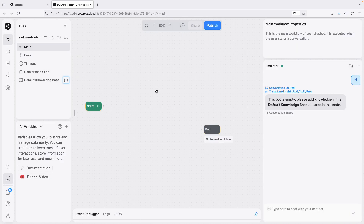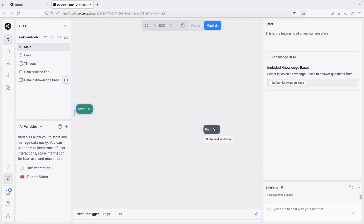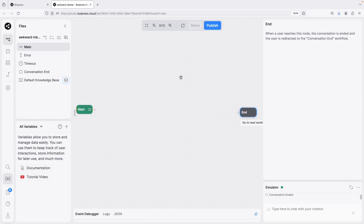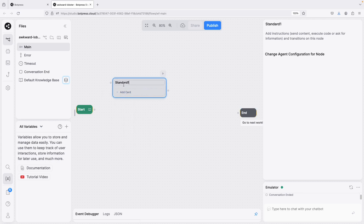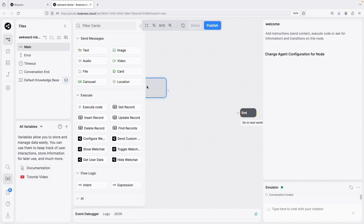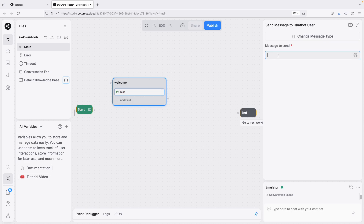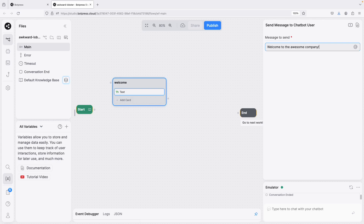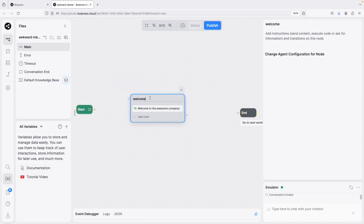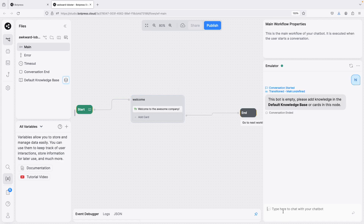The basic concepts: this is the start of the conversation, this is the end, and in between you can add as many flows as you want. I'll add a node called 'Welcome Message' — there are a lot of cards you can add. I'll add a text card saying 'Welcome to the Awesome Company.' Let's connect it and test it to see how it works.